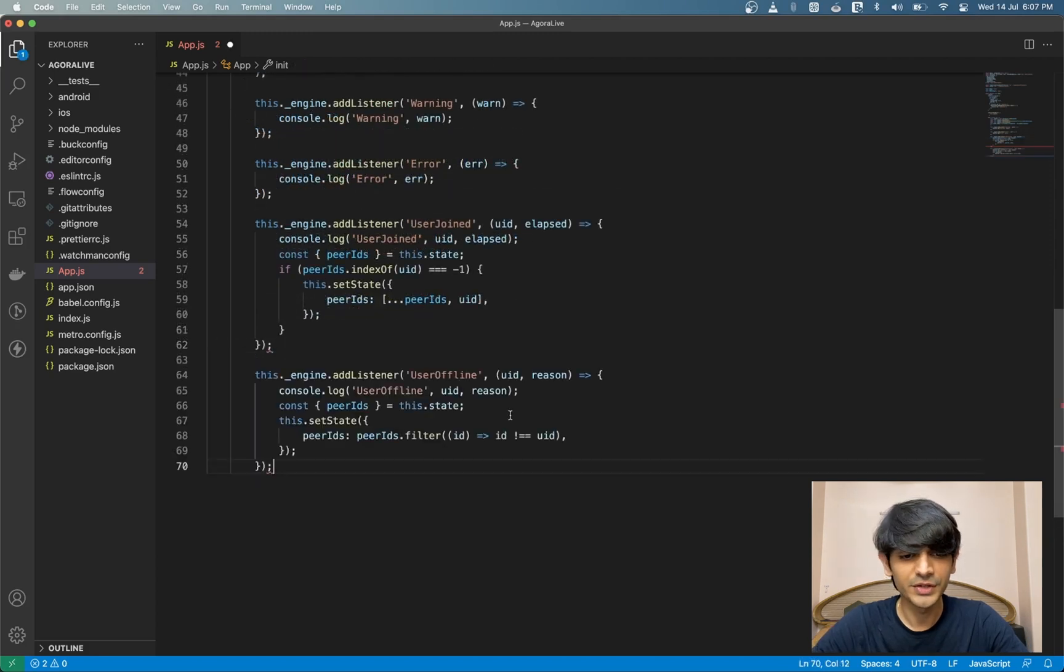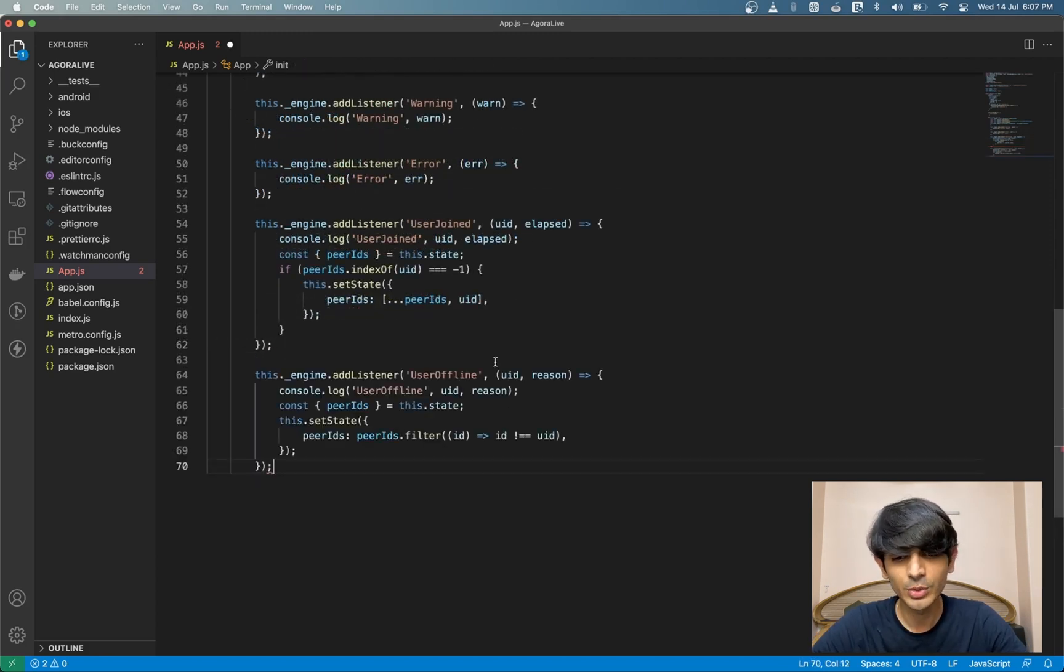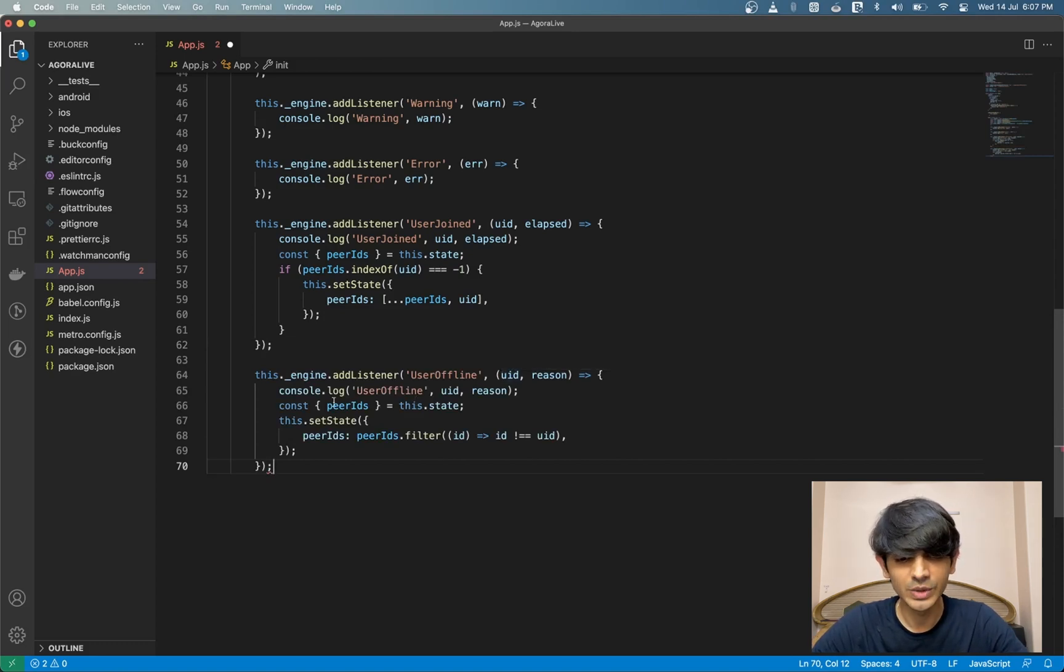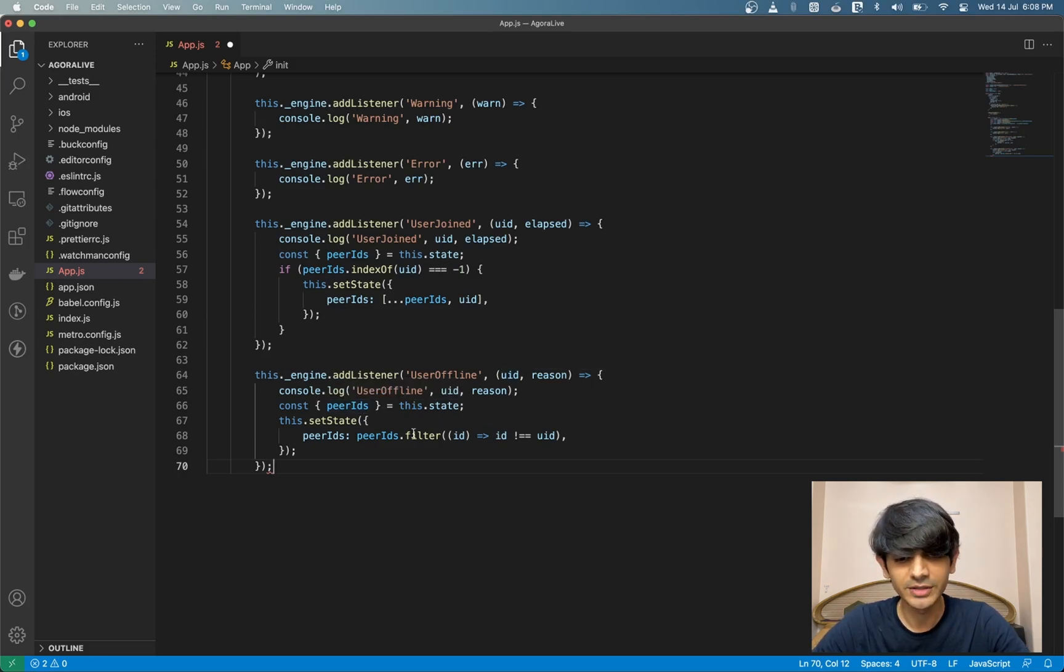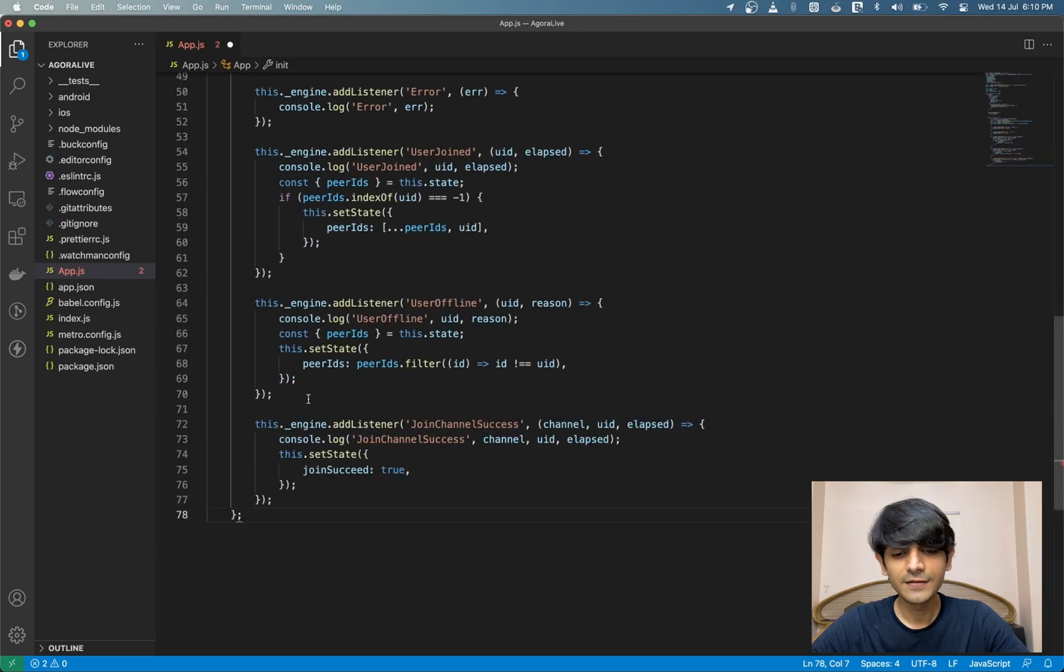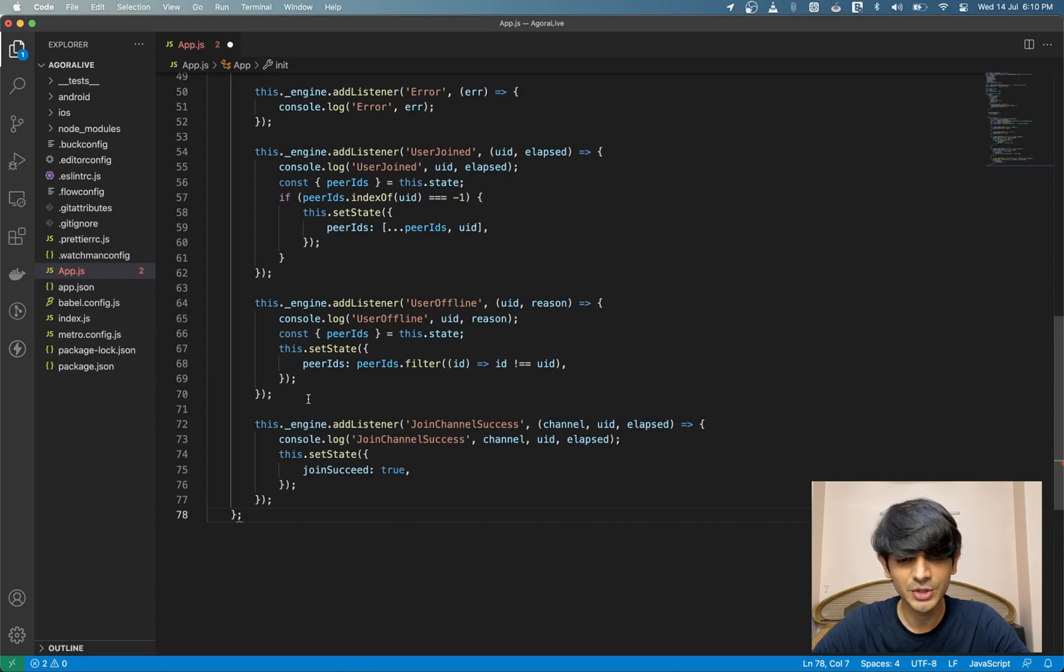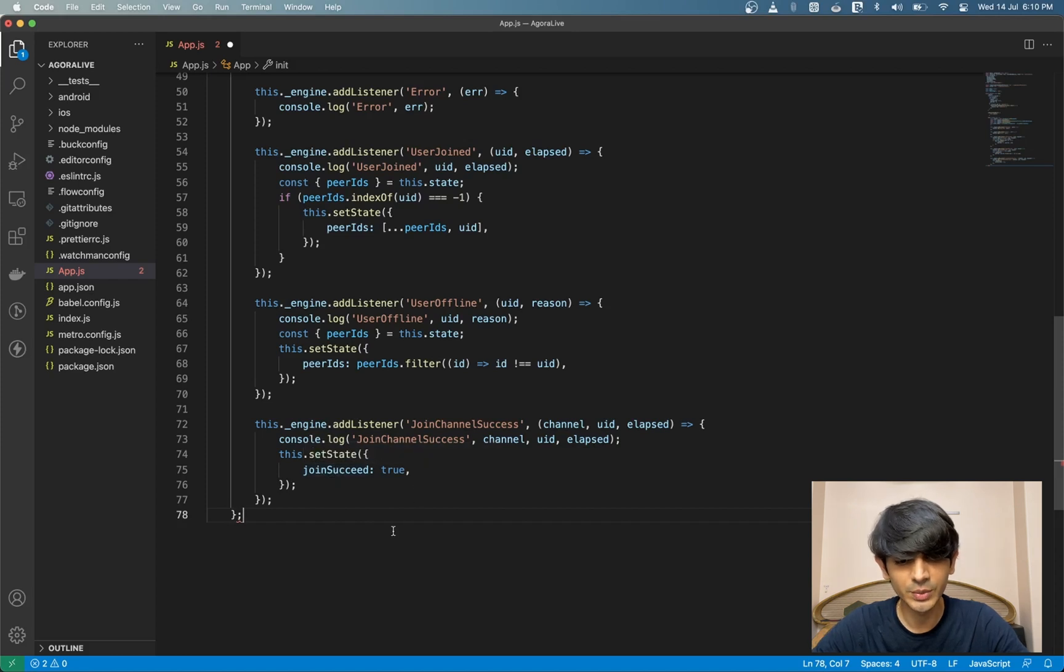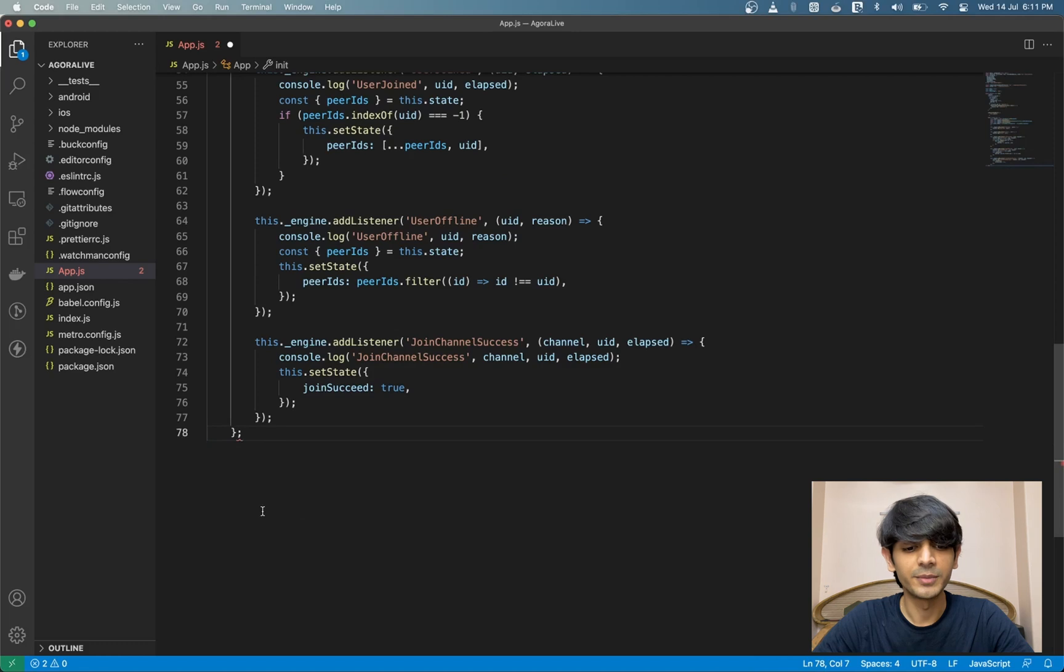We have the user offline event. We get the UID on the event in case a host leaves. If that happens, we'll remove them from the peerIDs array in our state and that will trigger a re-render. Finally, we have the join channel success event. This event is triggered by the SDK once we've successfully joined an Agora channel. We're setting the state of joinSucceed to true so that we can use that to conditionally render our UI. That's all we need for our init method.